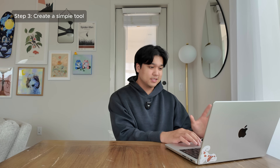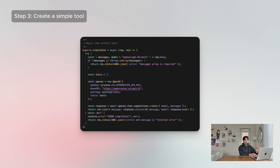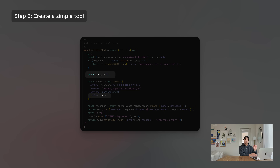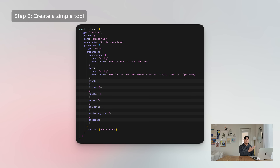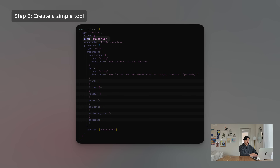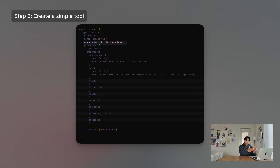Let's make this into an agent by adding our first simple tool. The way it works: we call Open Router exactly the same way as before, but we pass in a new parameter called tools. We define what tools we're giving it. To define a tool, you give it a name — in this case create_task — and a description like 'create a new task.' The description is really important because the LLM looks at it to figure out when and how to use this tool. Do not overlook it.